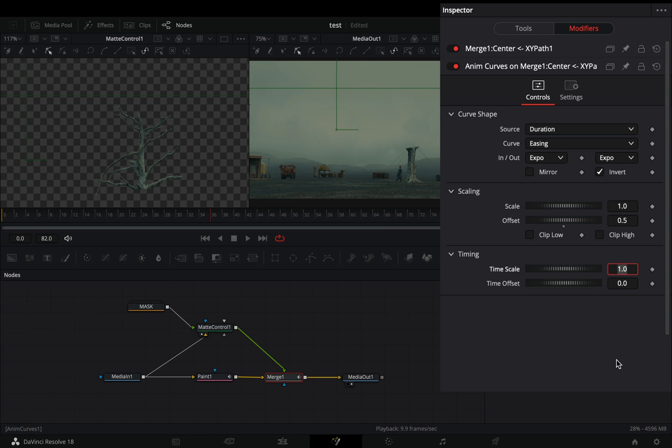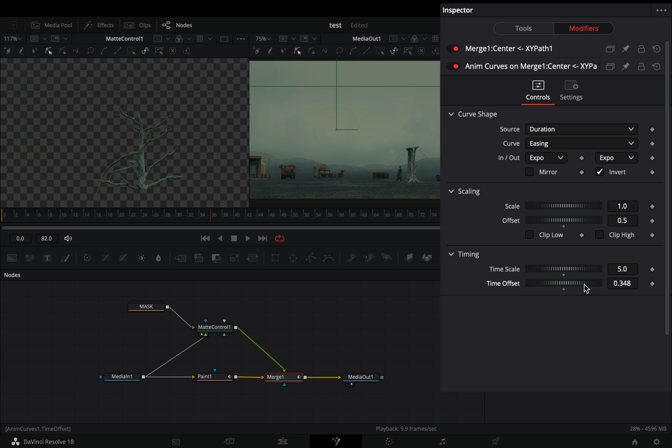Set the time scale to 5 to make your animation faster, and increase the time offset slider to delay the starting point.